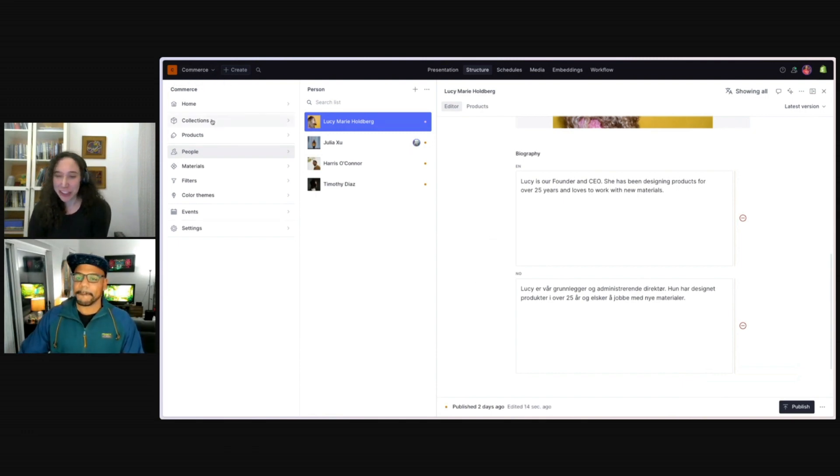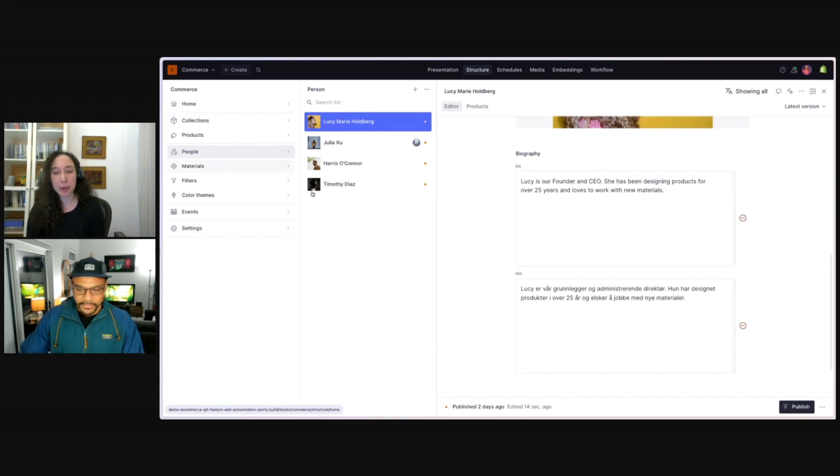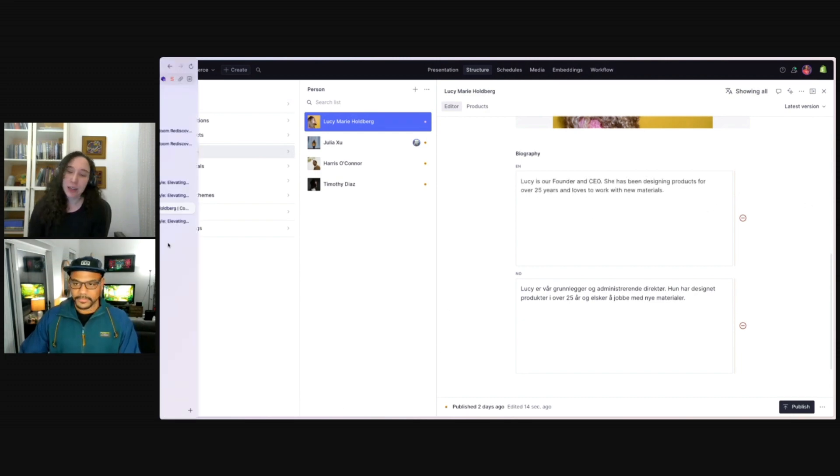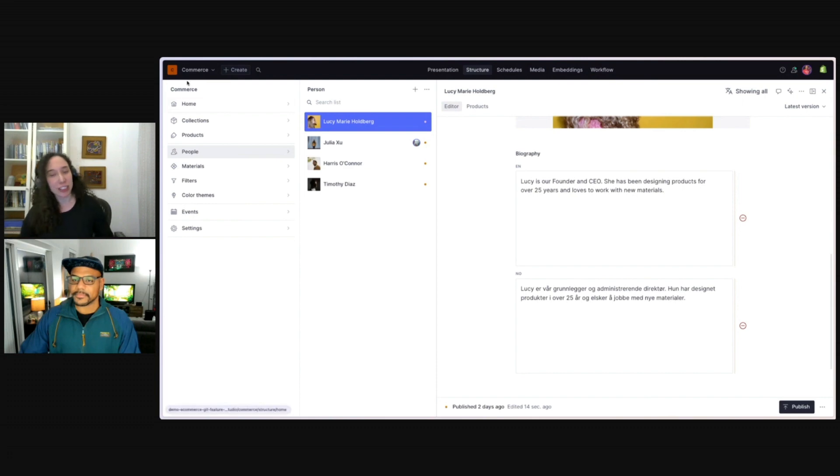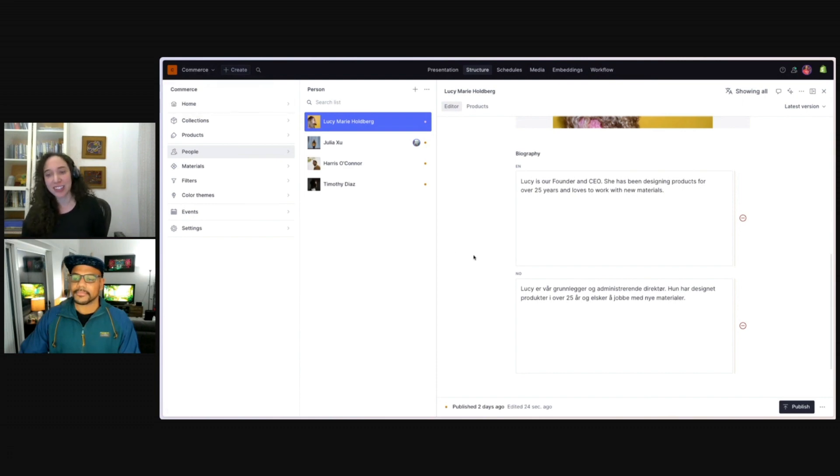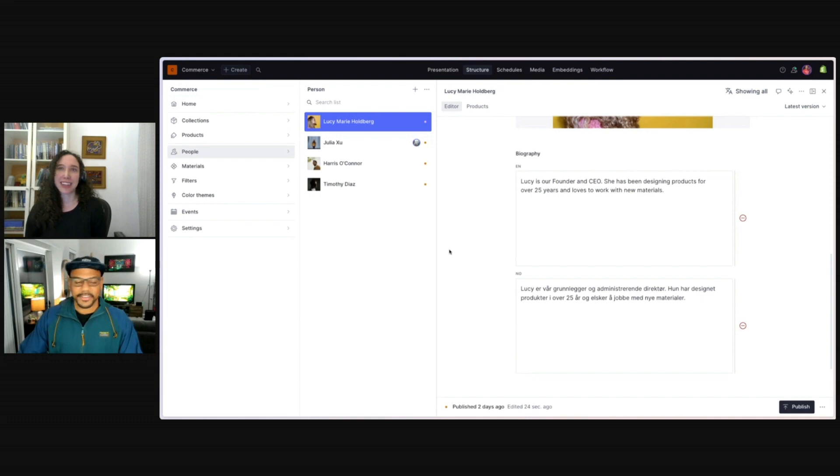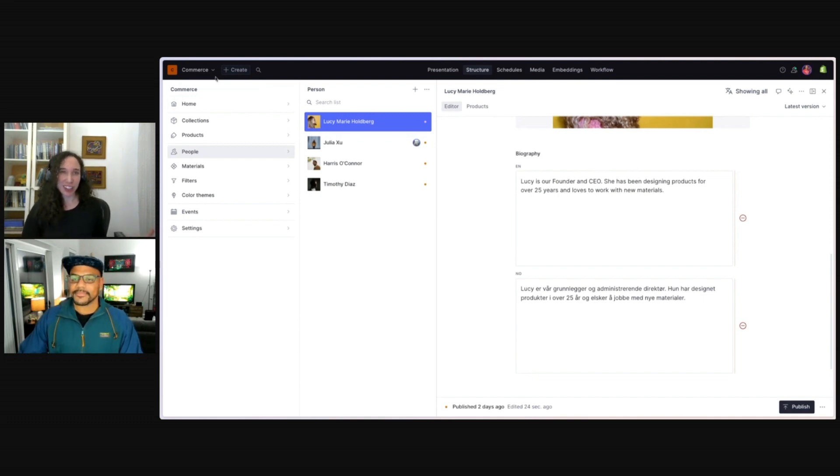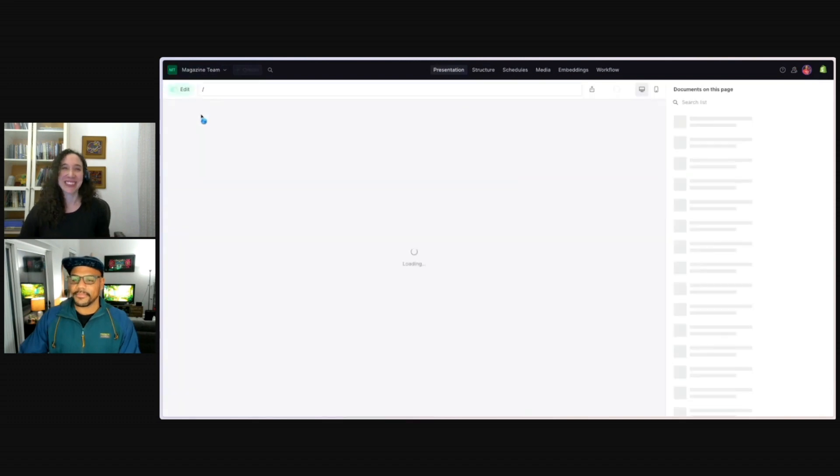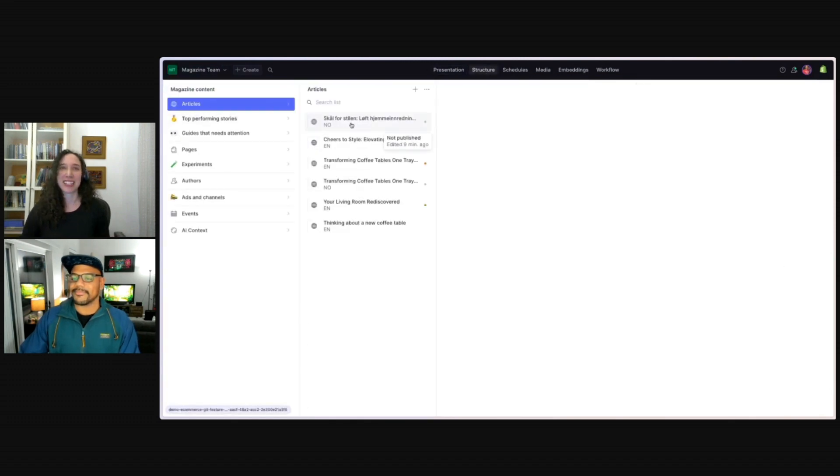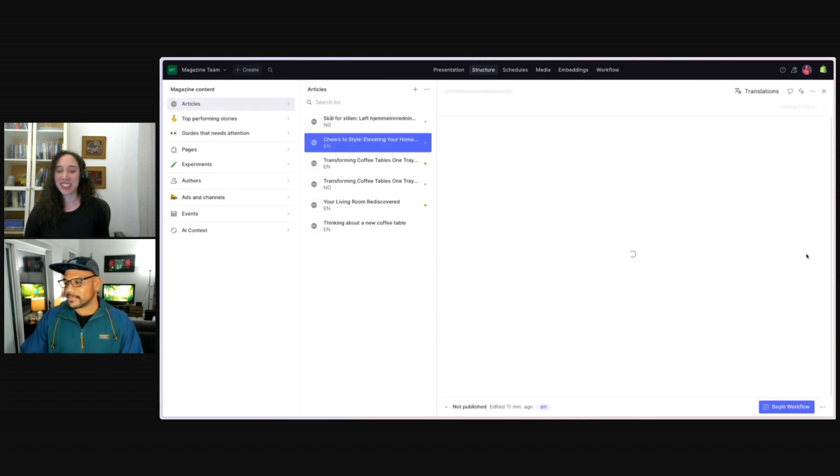Maybe it's time to move on to our next feature. So we've spoken a lot about generating content. But large language models are good at more than just generating content. I think we can look back at that article we were just working on, our coffee, our coasters. Sorry, our coasters article. If we go back to our magazine space and the English version.